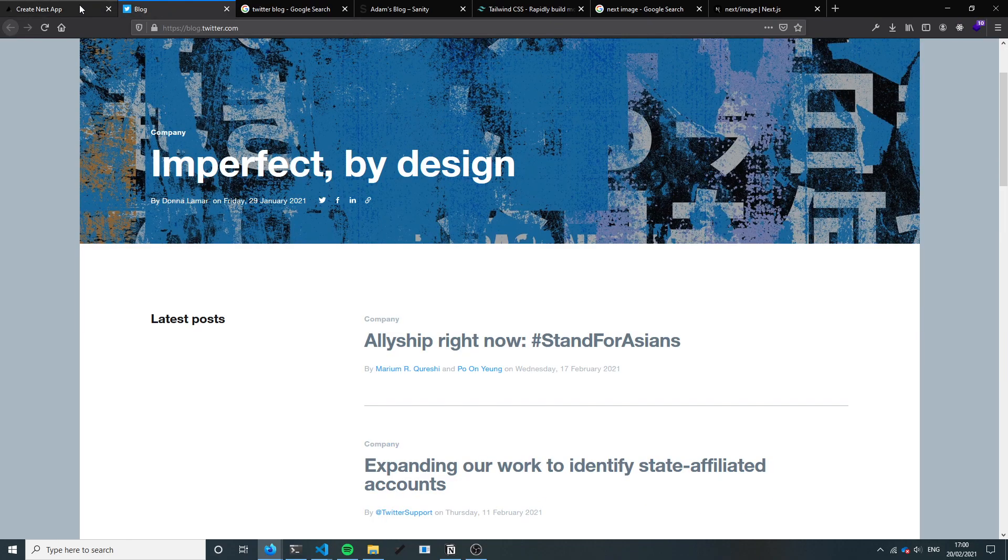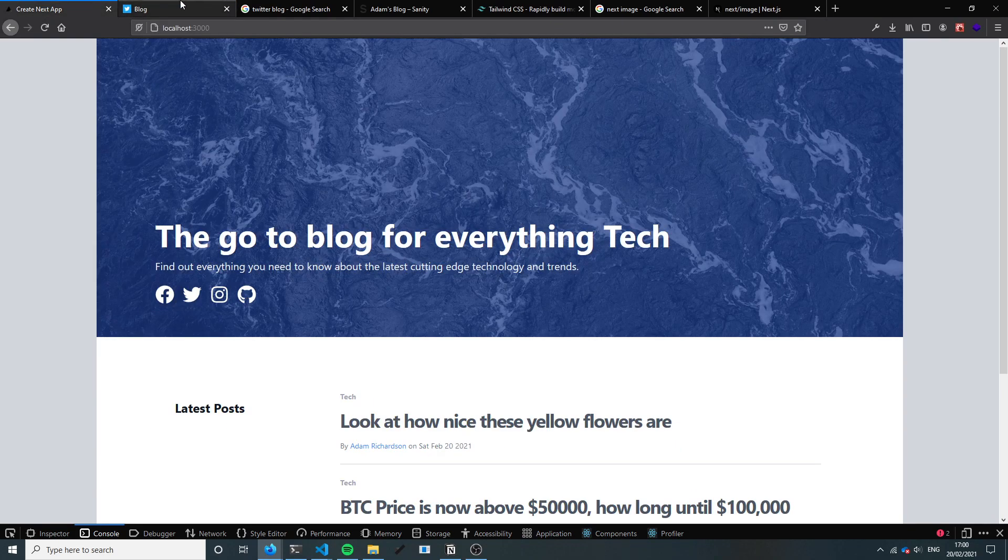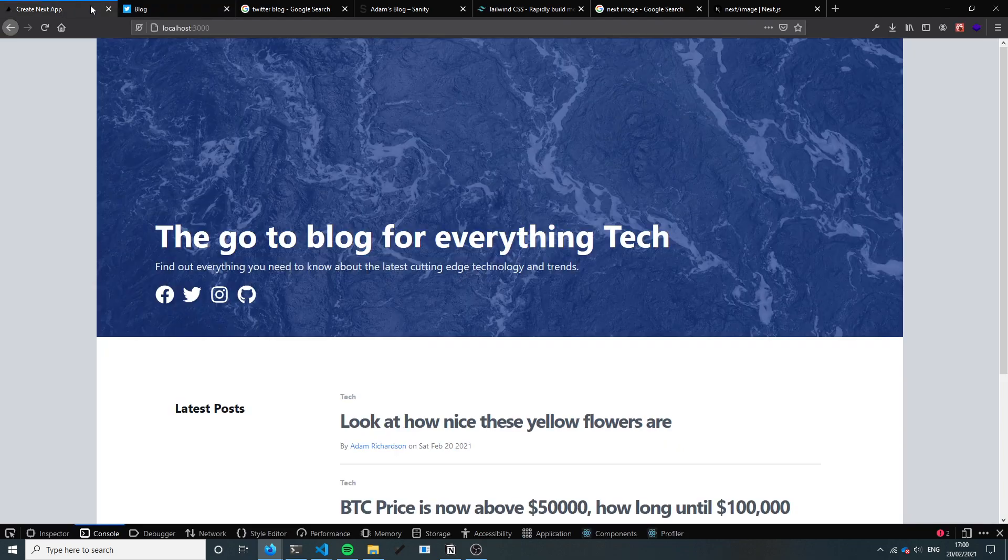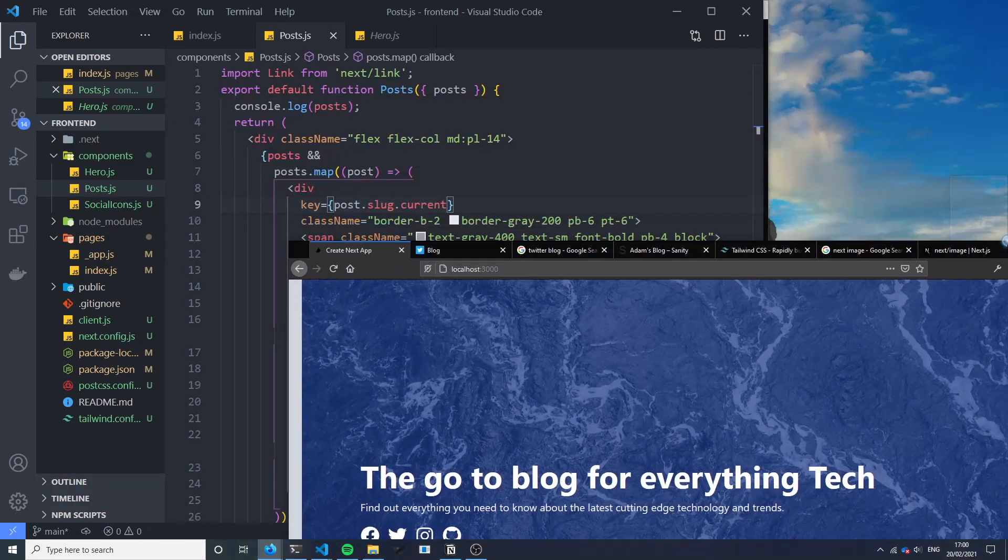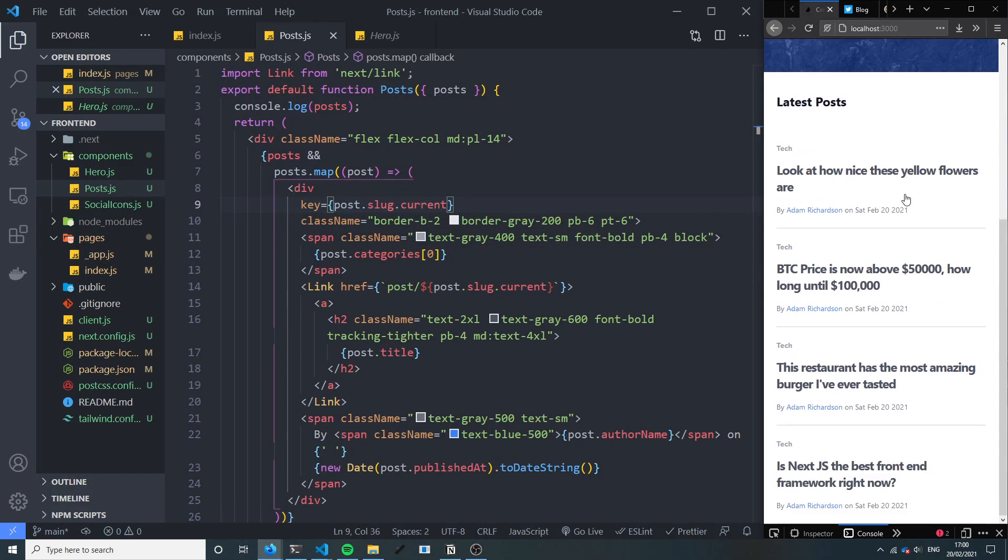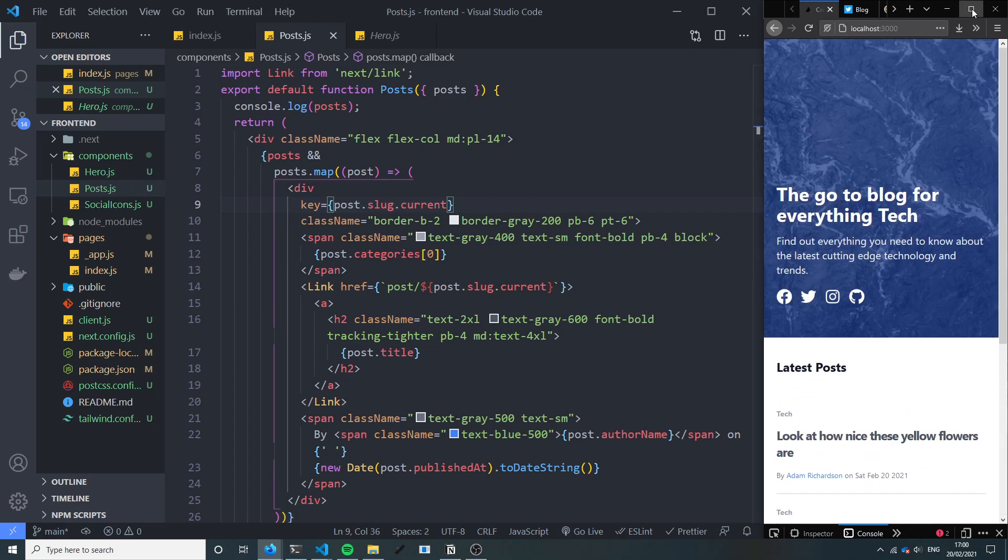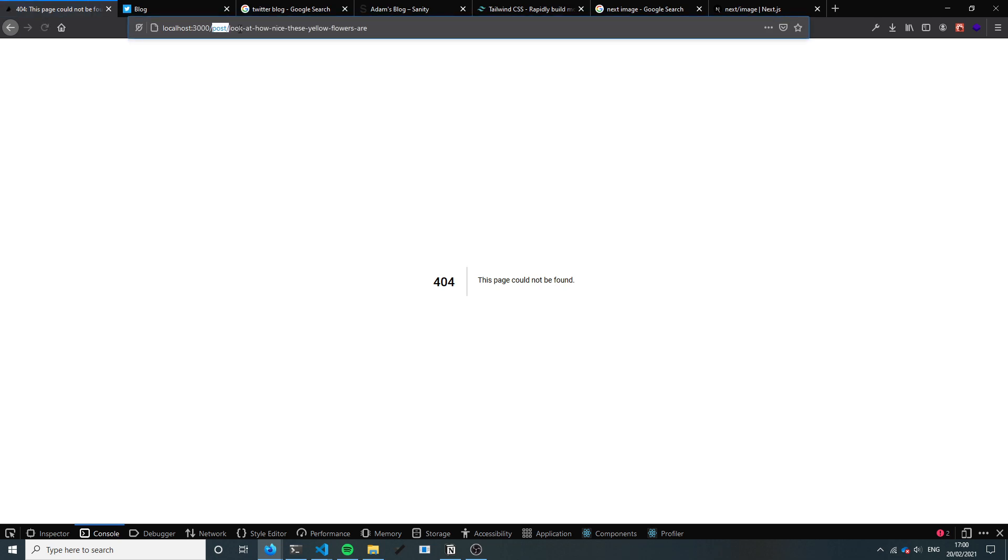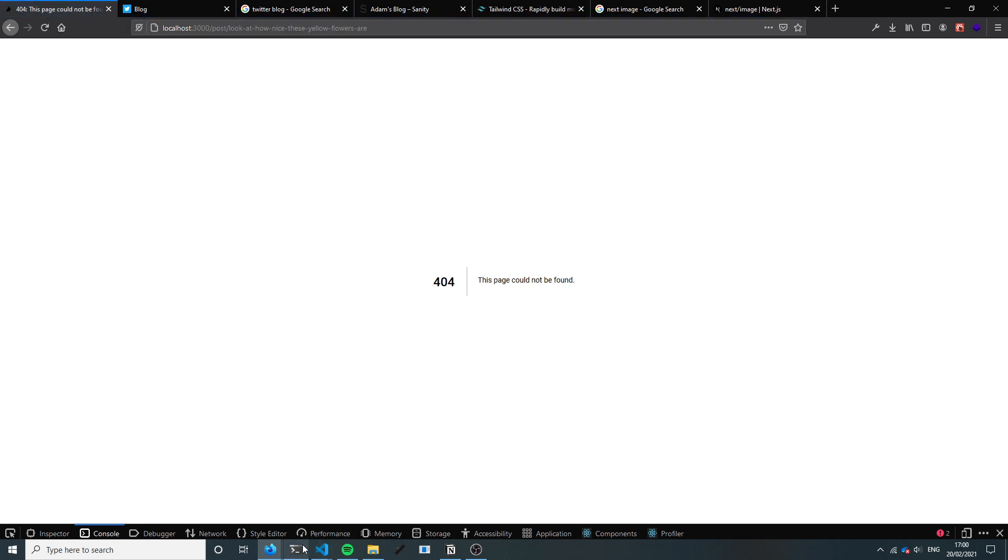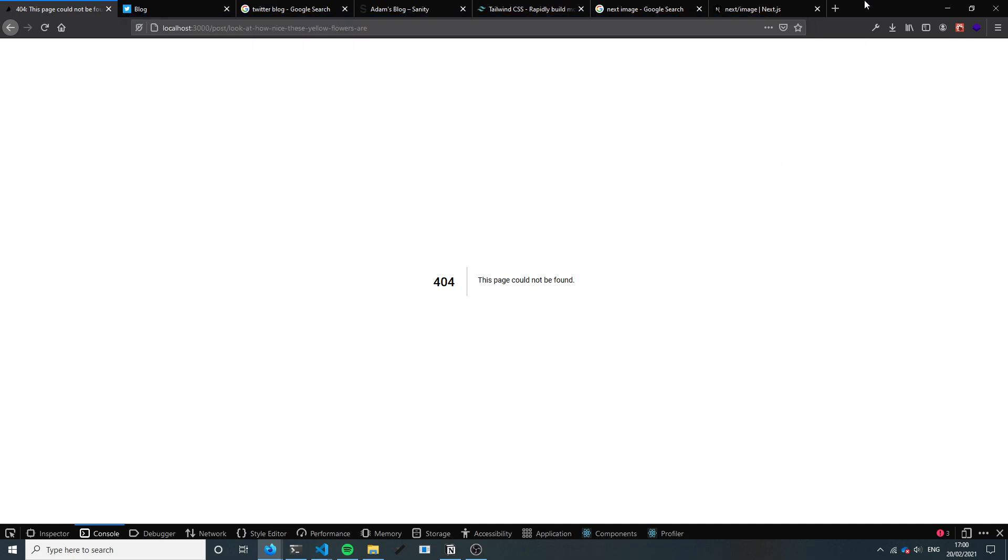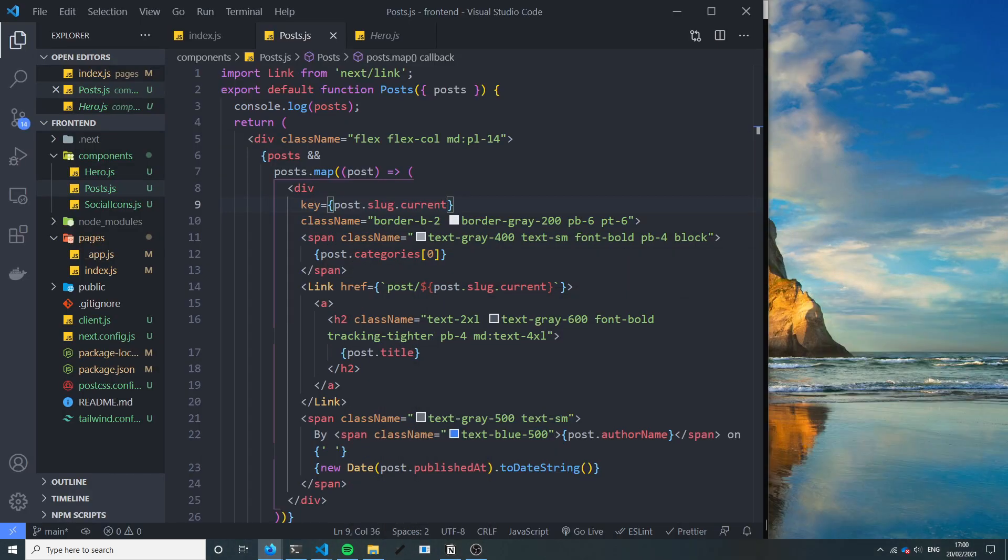Yeah we're looking okay. Of course we could refine this hugely but I think it's good enough for now. So yeah, these links, let me show you what happens when we click a link. It takes us to post forward slash post, which is what we said, and then forward slash the slug of the post, which is exactly what we want.